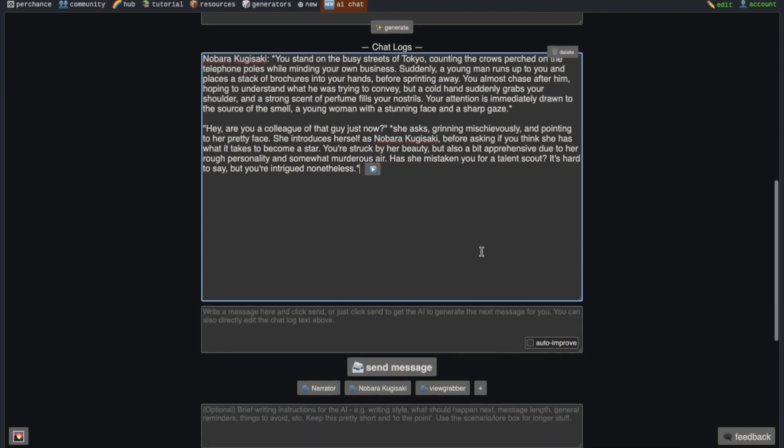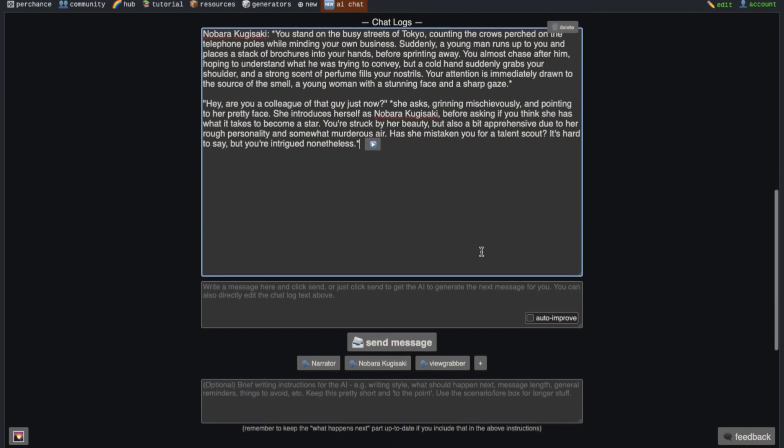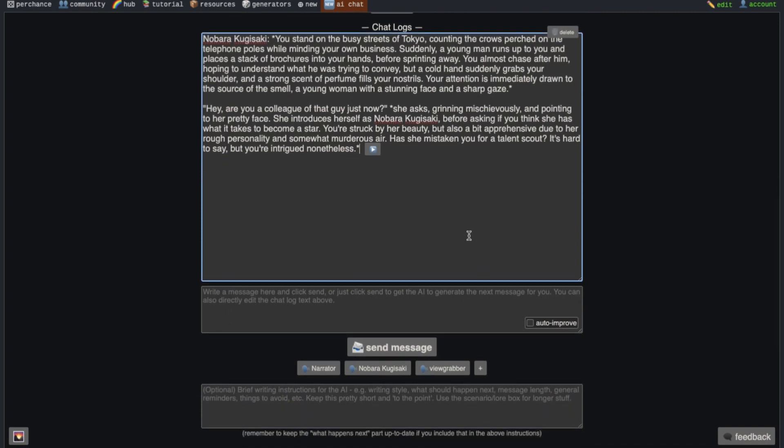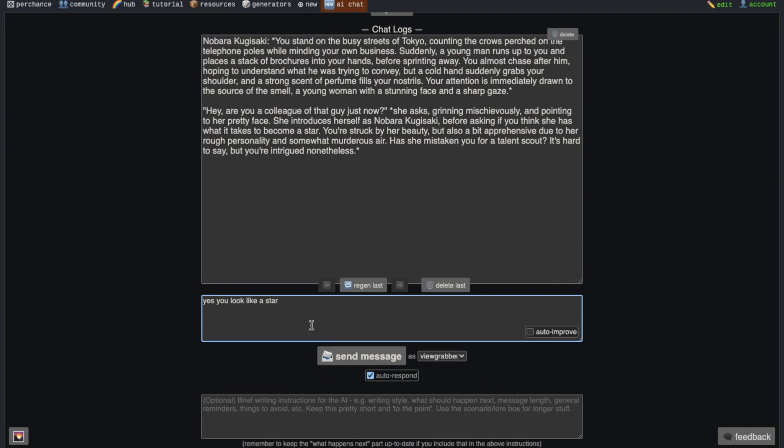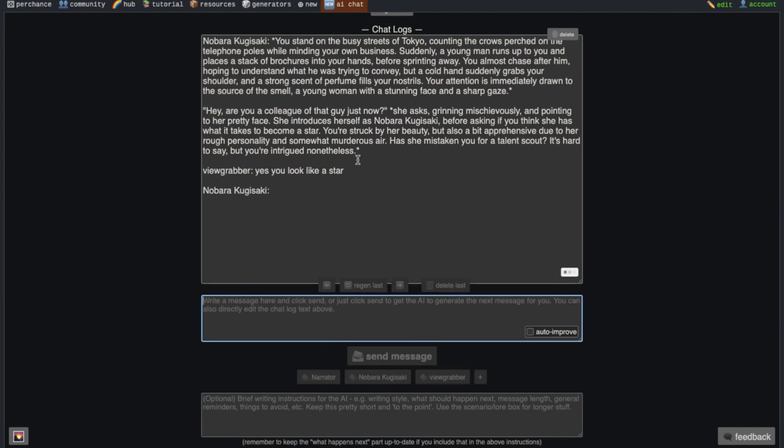Now it should look like this. So basically now you are ready to chat with the characters. Now go to this text box below the chat logs. This is your writing box. Just write the message that you want and press enter. And boom, you are now chatting with the character.